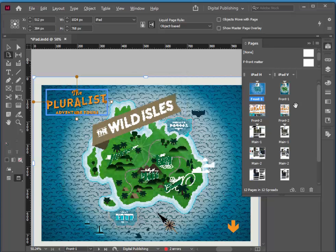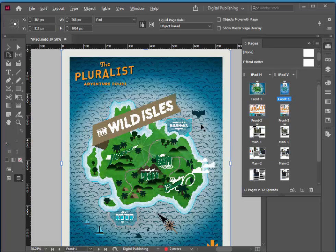And you see we get a brand new column with nothing but a vertical layout. So if I double click on this one, it looks good already because the only thing we needed to change was that logo. This was already designed to work for either a vertical or a horizontal layout.